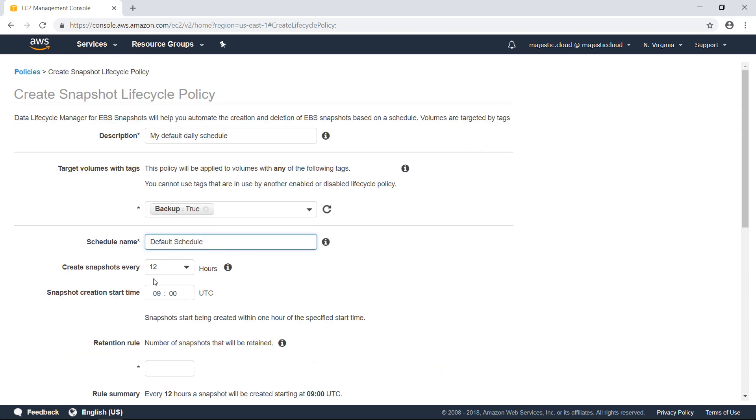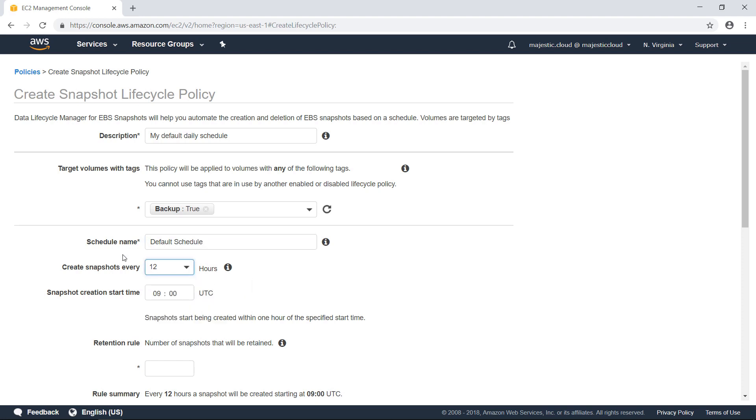So this is the default schedule. Right now, instead of 24 hours, I will give it 12 hours just to test it out. I will put here like 12, 20, UTC. This is the hour which the snapshot will be created.